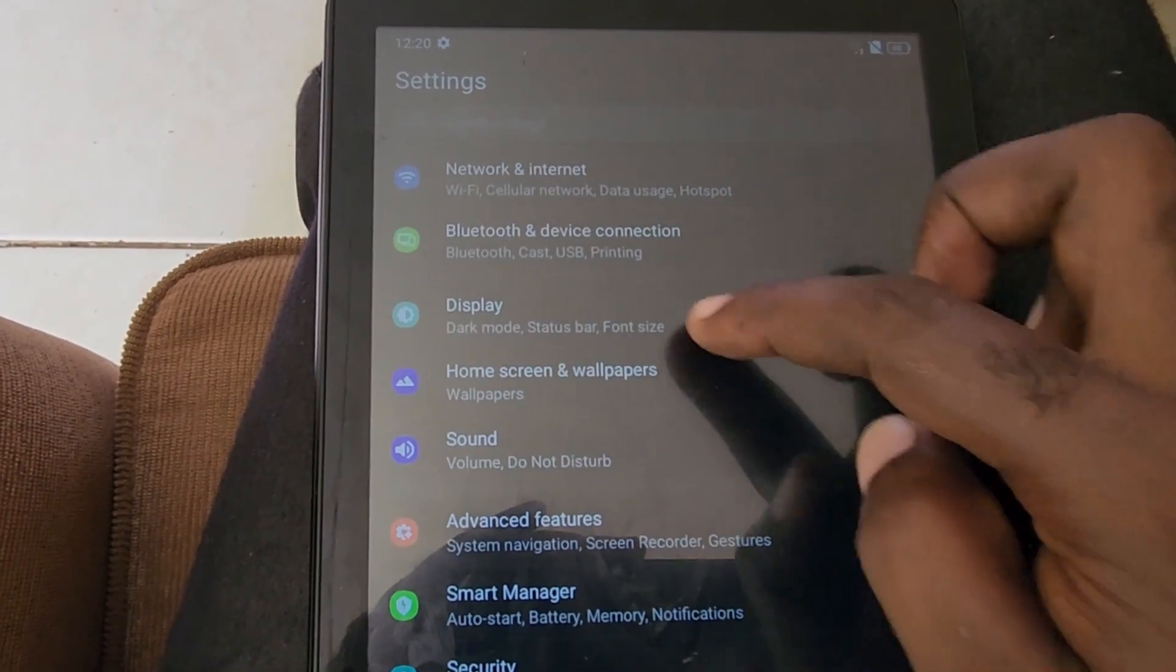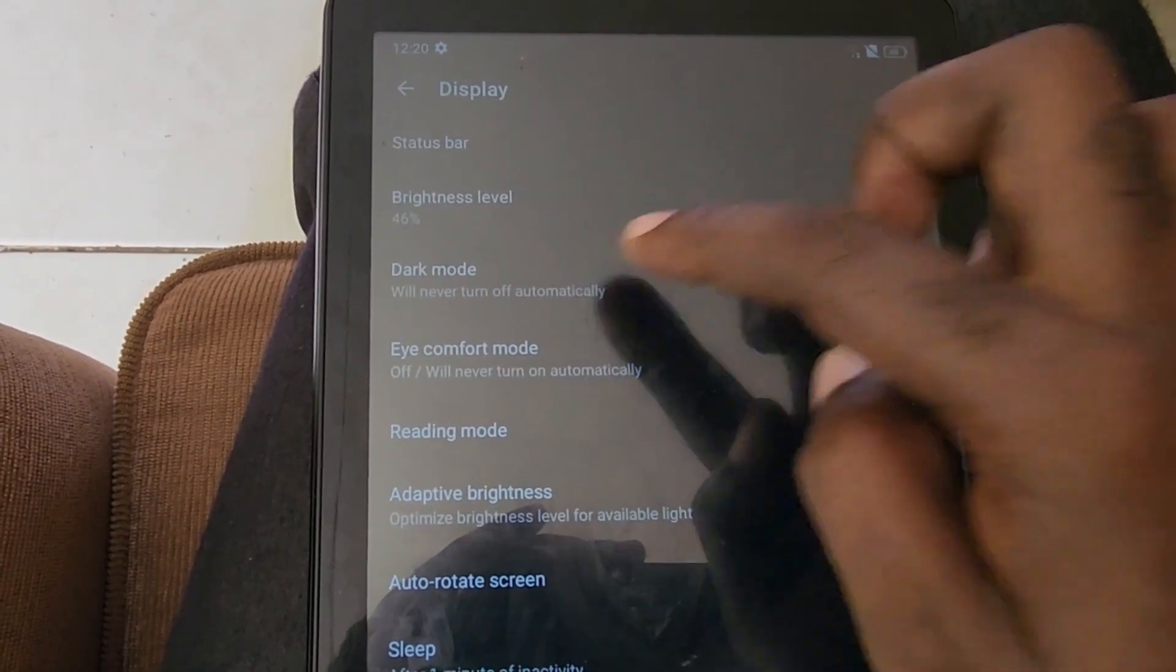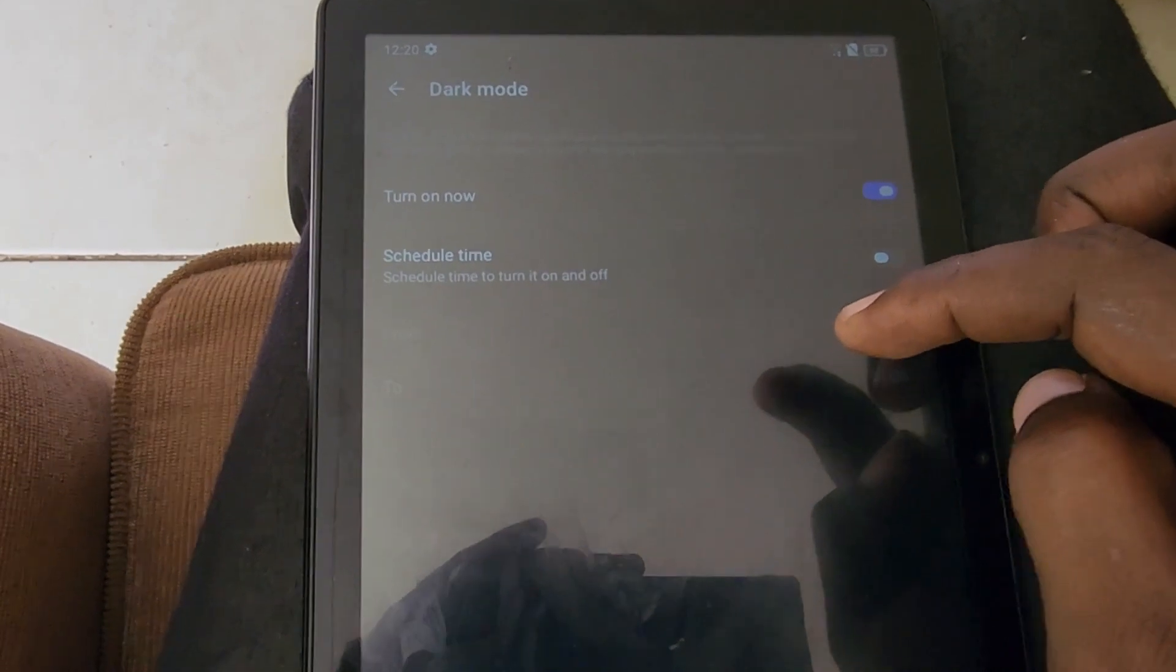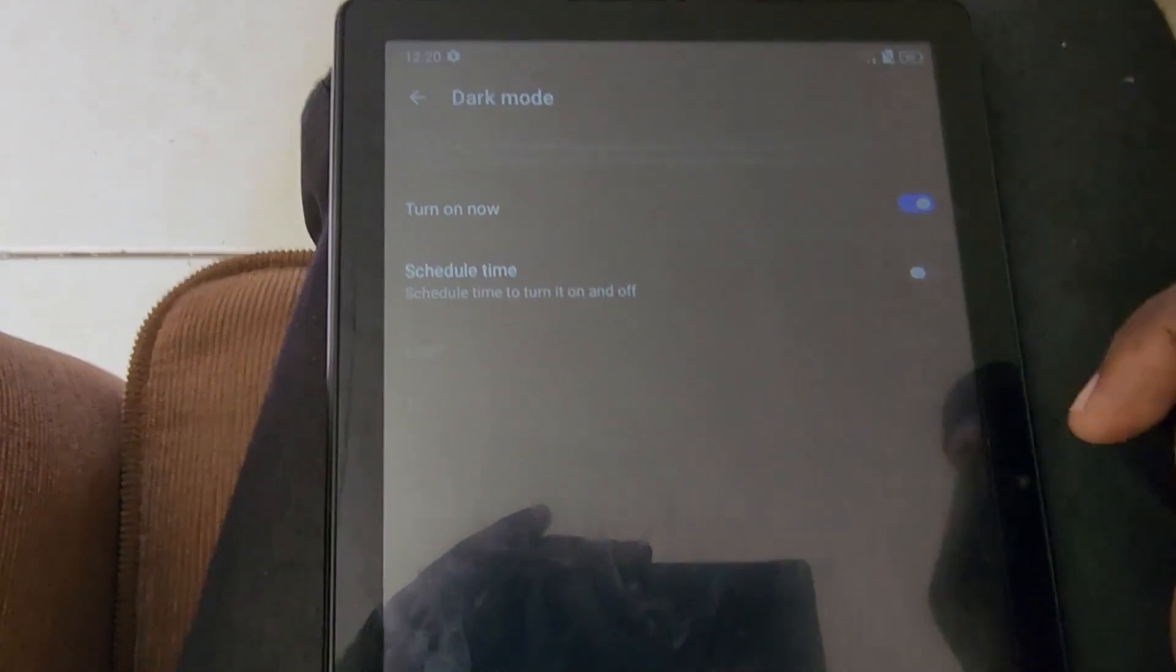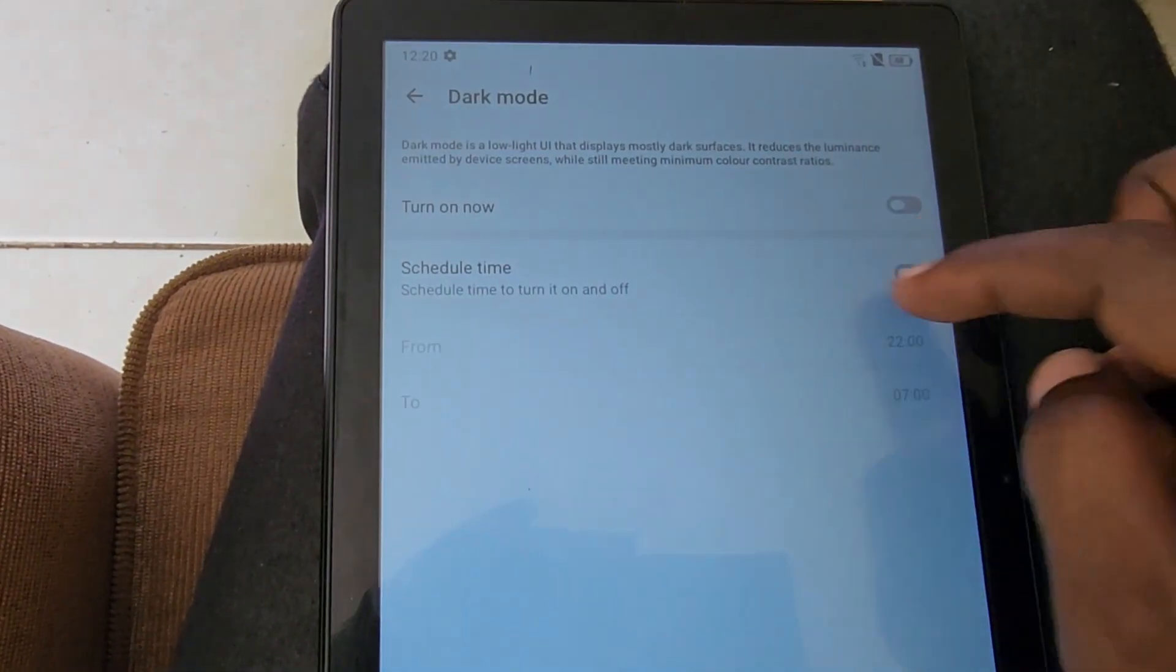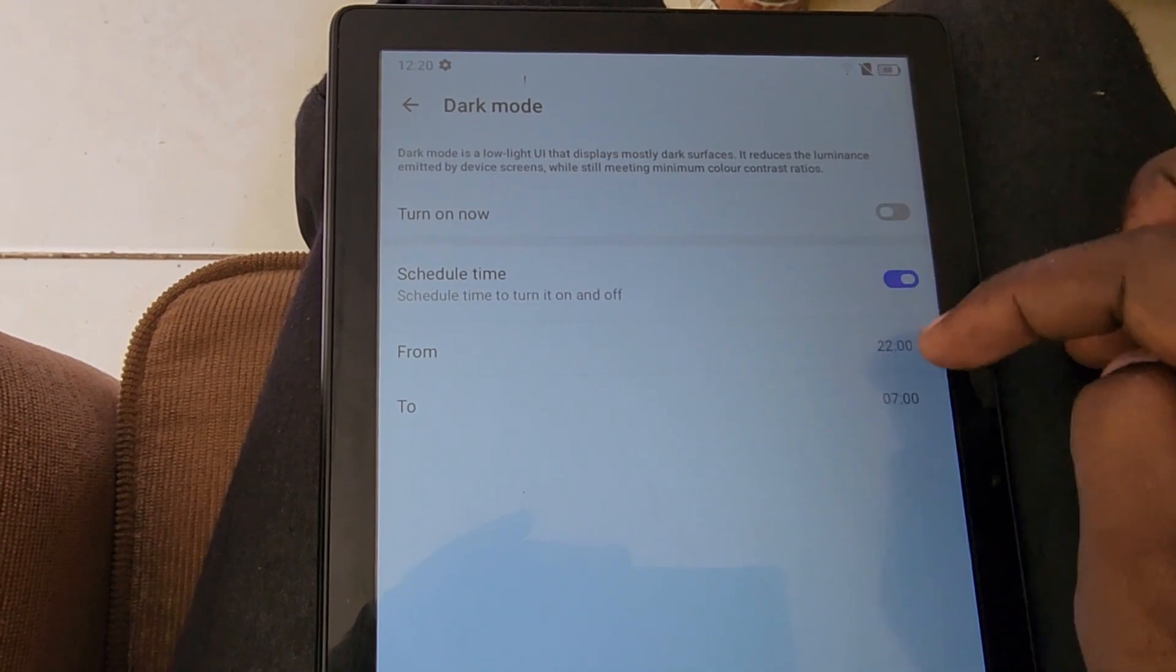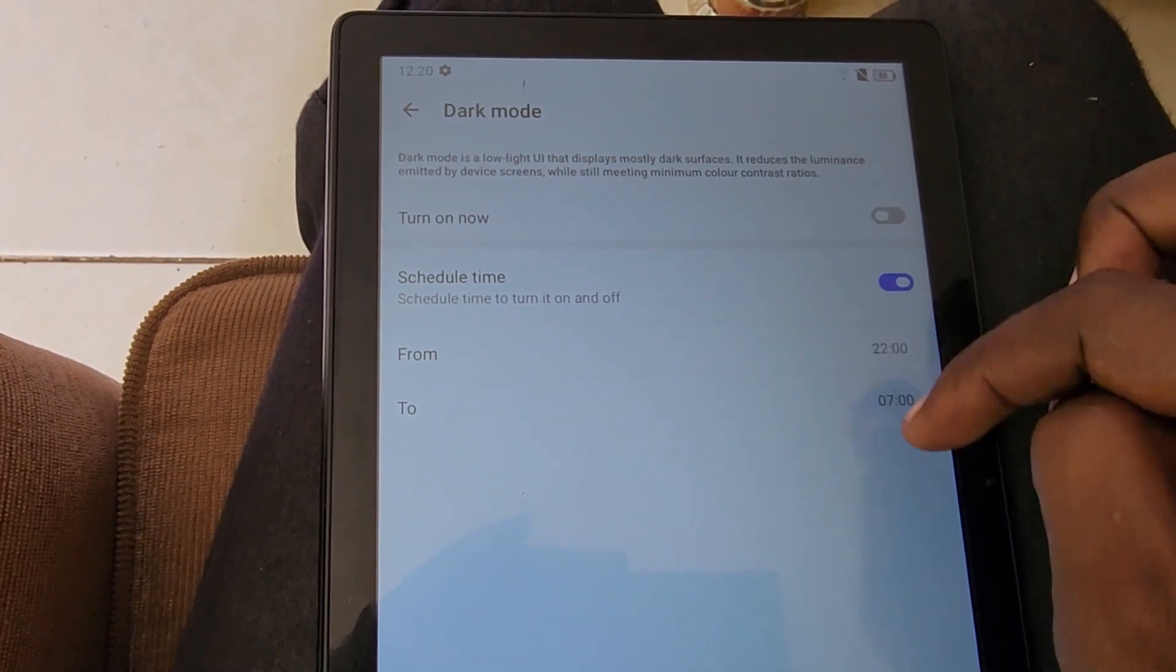You can turn it off. You can also schedule it to turn on from a specific time to another time. You can turn it on at night until morning, or whenever you like dark mode to be active.